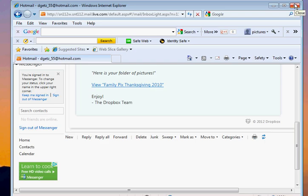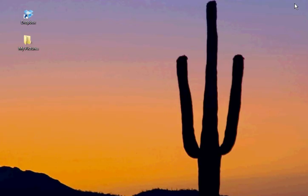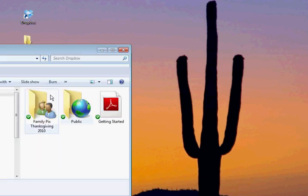You can go ahead and close out your browser, because now, when you double-click your Dropbox icon, the folder that we sent you will appear in it.